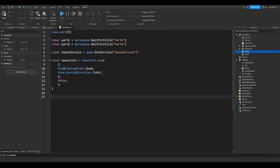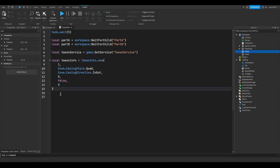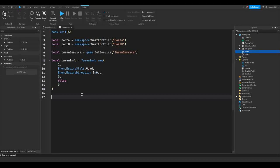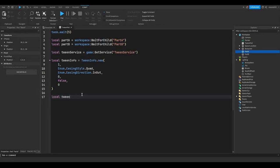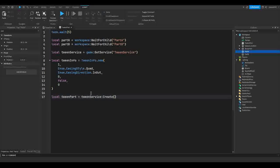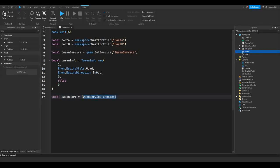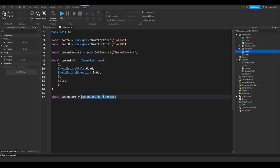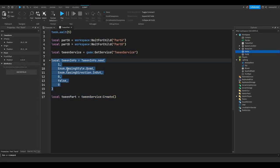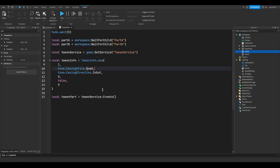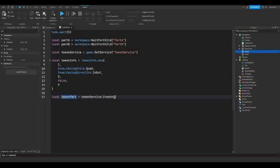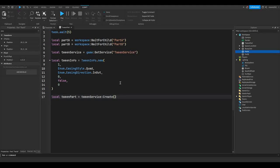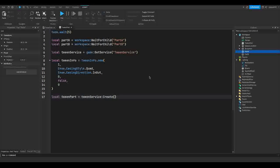So now we actually have to make a tween. This is tween info, this is just some information so we don't have to jam it all into one line. So we're going to do local tween part equals TweenService:Create. So now we're going to store an animation which we'll create with all our tween info and our variables up here into a variable called tween part.